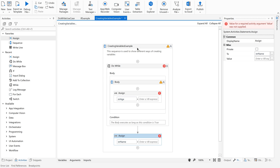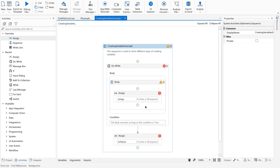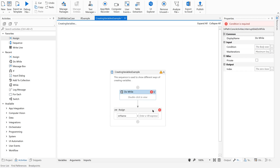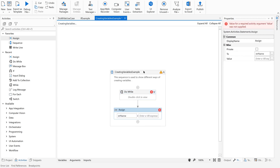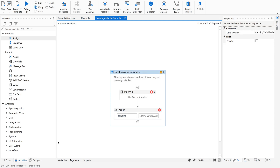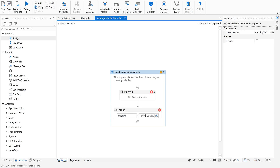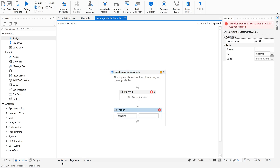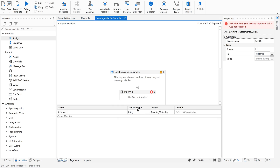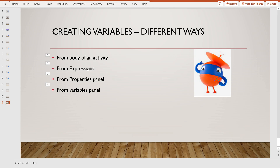So by default, string is the variable type in any of this creation. Whenever we are creating a variable, by default string will be the type. And if a value is already provided, it will automatically take the variable type based on that value. Whereas for scope, it will always take the minimum container. Now let us move on to the second method: creating a variable from expressions.